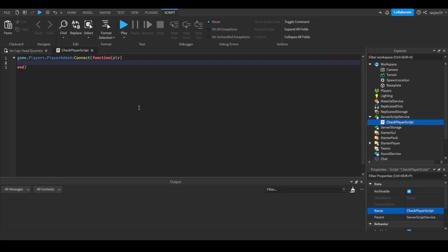Then we're gonna do if player:IsInGroup, then you would put the group ID here. I'm gonna get my group ID. You get the group ID by simply going to your group and then you look in the URL at the top of your web page and you see the number after the equal sign. If player is in group.